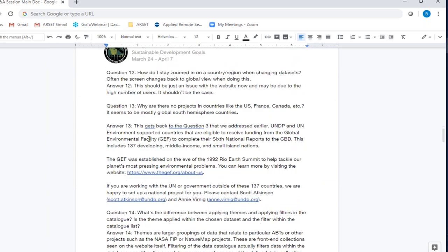Question twelve: how do I stay zoomed into a country or region when changing datasets, as the screen often changes back to global view? We apologize for this — it may be an issue related to the sheer number of people on the website at the moment. If this continues, please get in touch with us so we can look into it further. Question thirteen asks why there are no projects in countries like the US, France, or Canada — seeming to be mostly Global South countries.